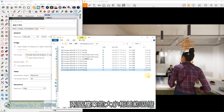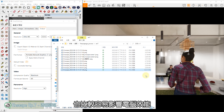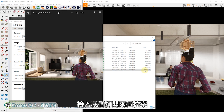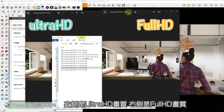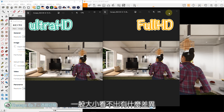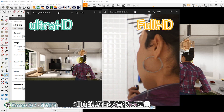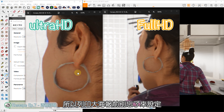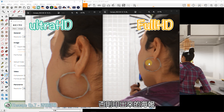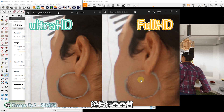输出完成后比较一下，两个档案的大小相差约4倍，在编辑排版时也比较容易影响电脑效能。左侧是Ultra HD画质，右侧是Full HD画质，一般大小看不太出差异，放大来看，很明显能看到细节的锯齿状有很大差异。所以列印大海报前别忘了来设定，否则印出来的海报会出现马赛克般的网格，降低作品品质。